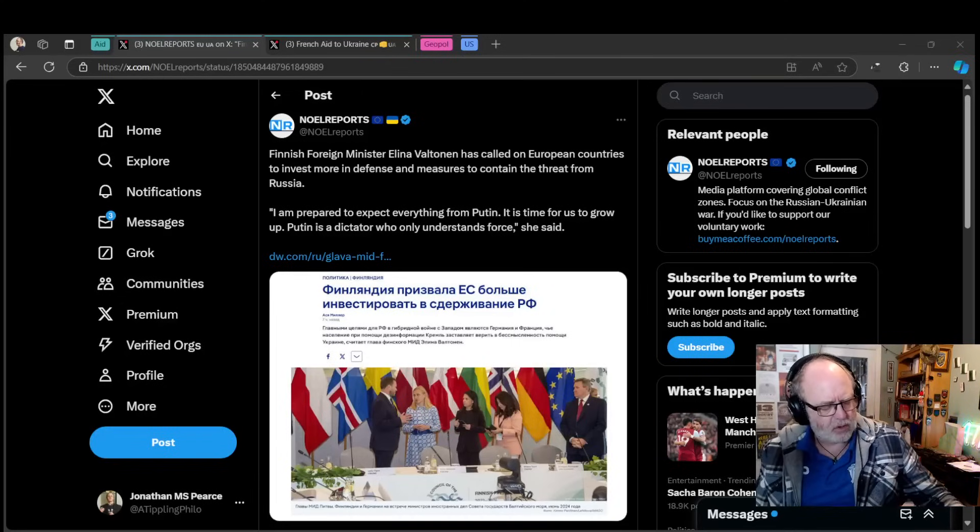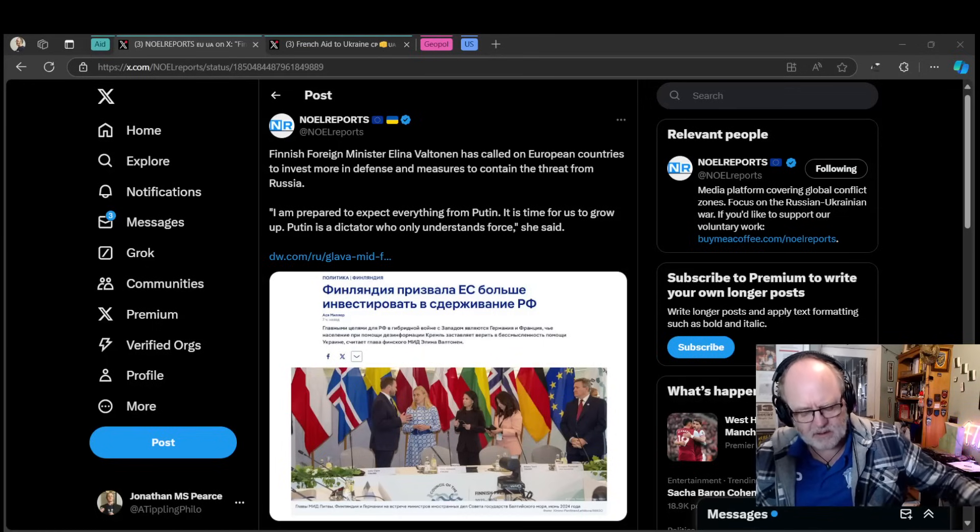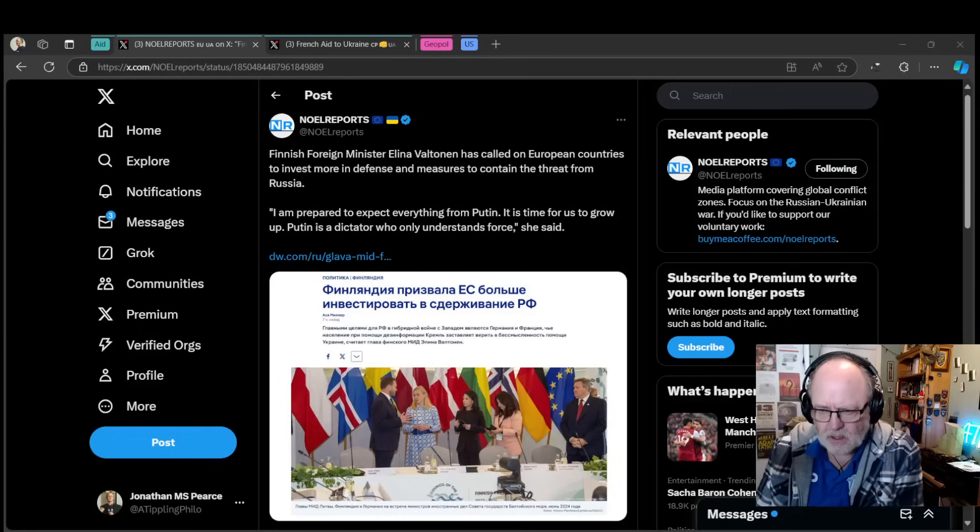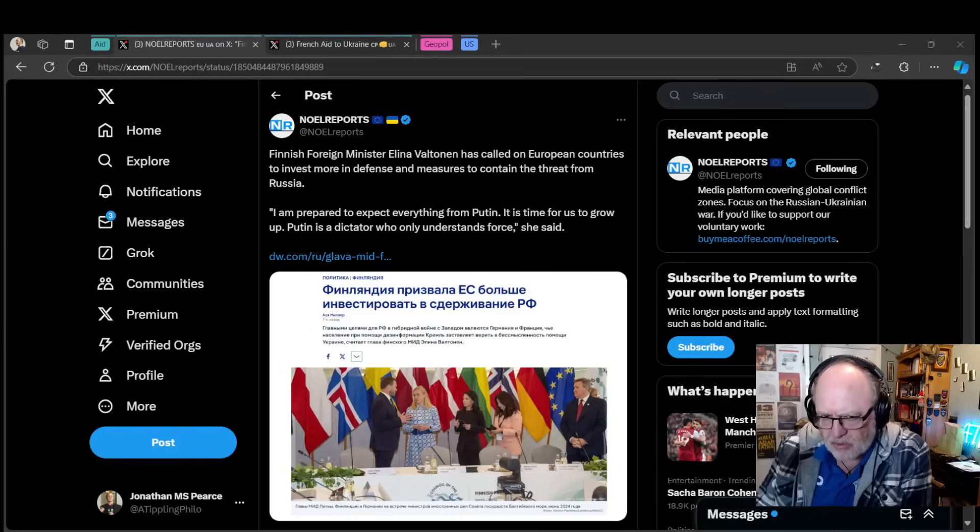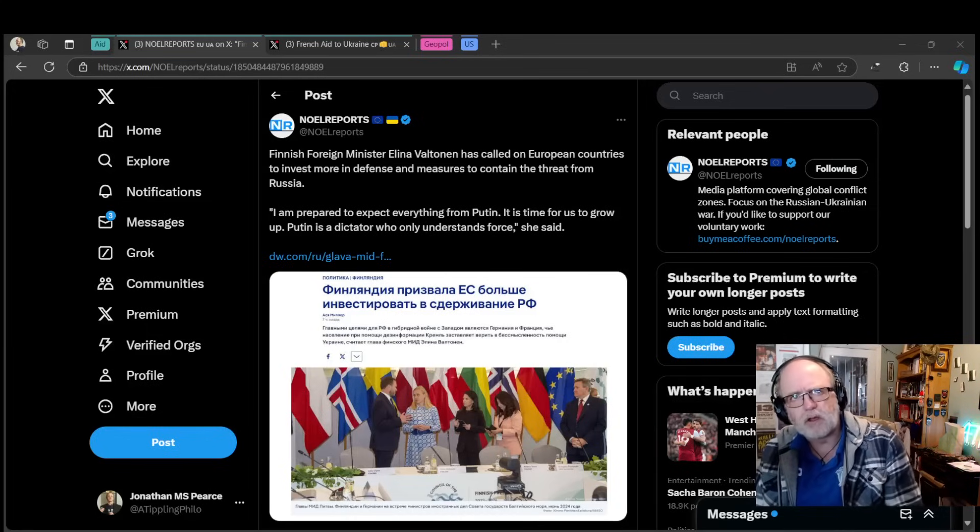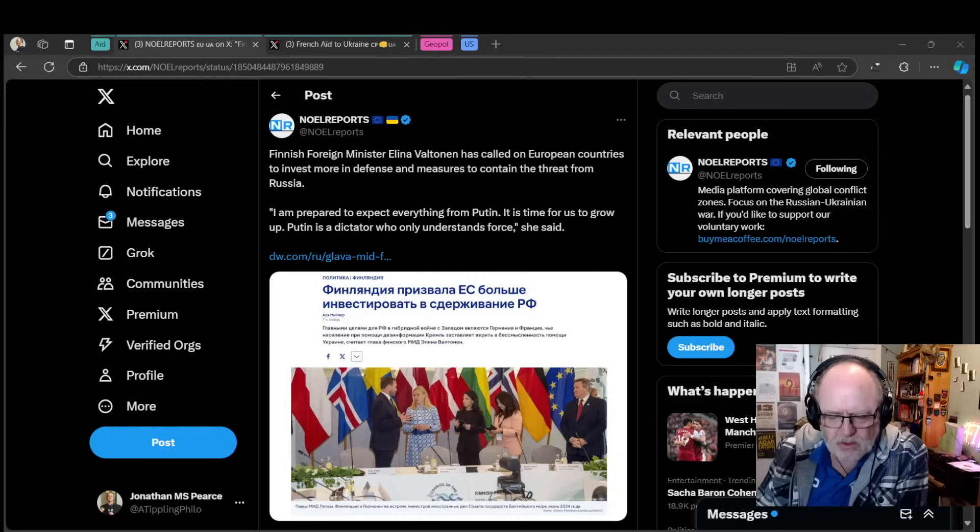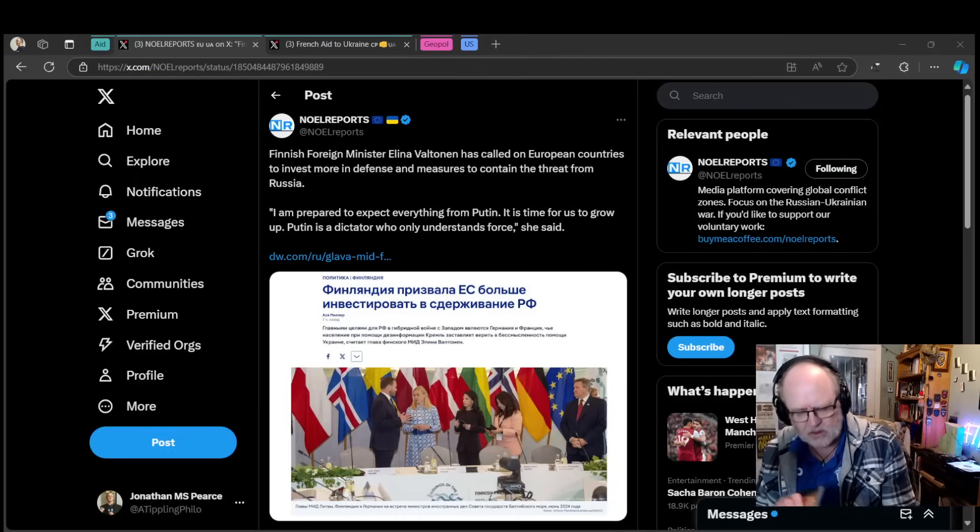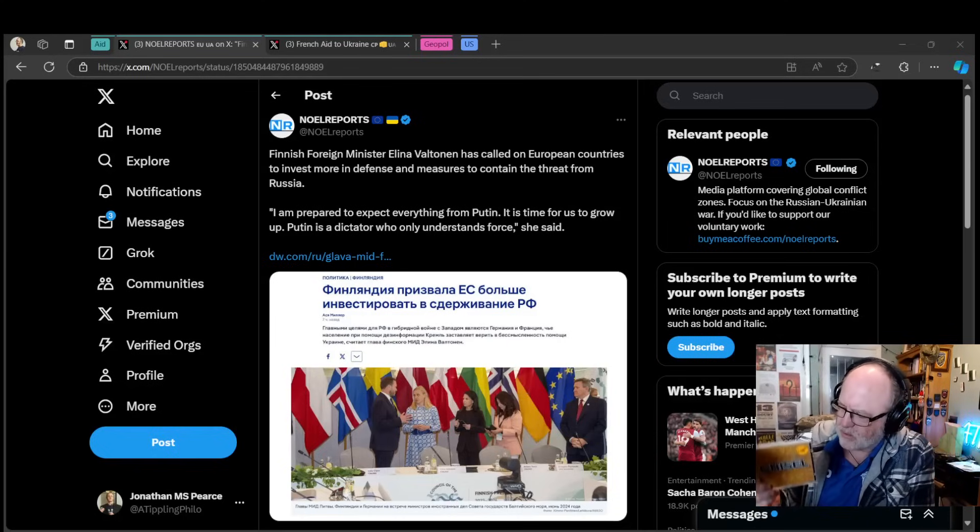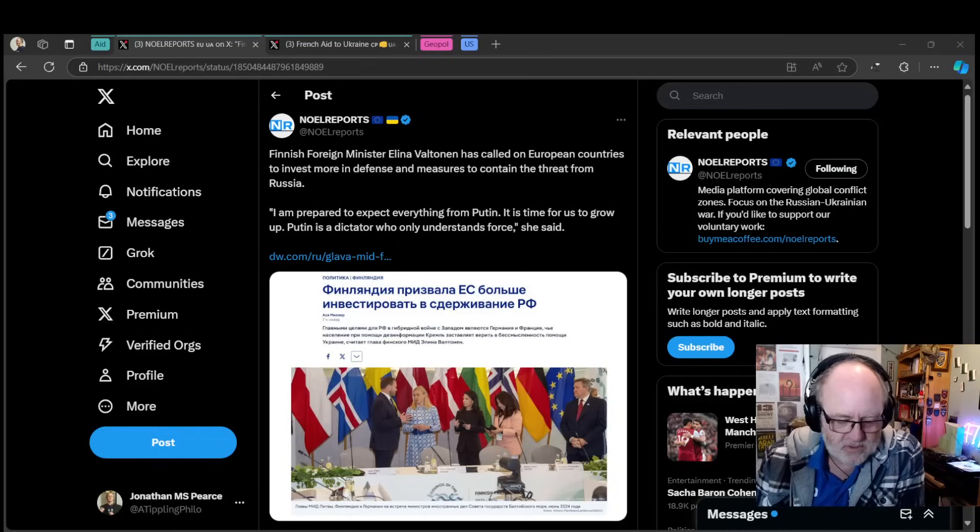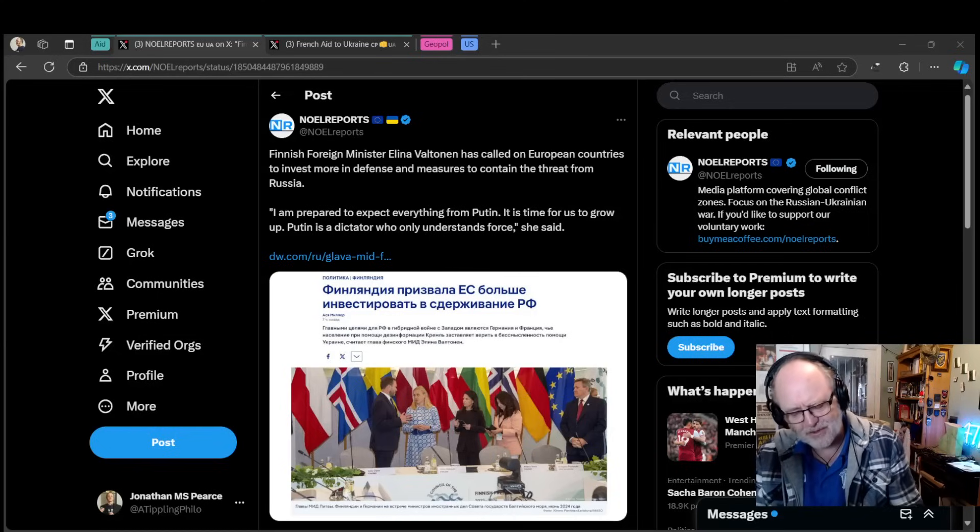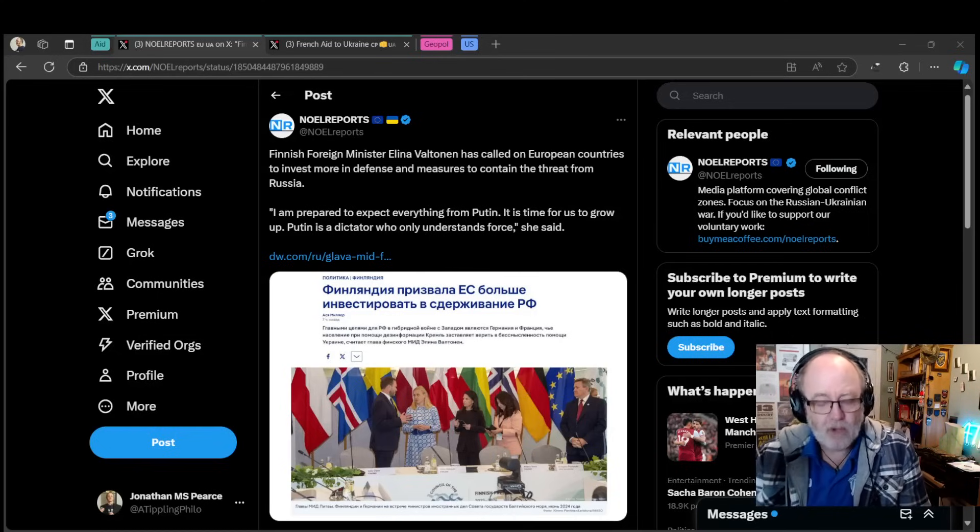G'day folks, welcome to another ATP geopolitics update, the second one for the 27th of October 2024. We're going to be talking about military aid to Ukraine, geopolitics concerning the war in Ukraine, and there's absolutely no news concerning Australia.